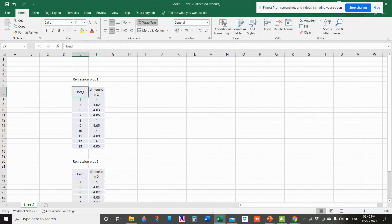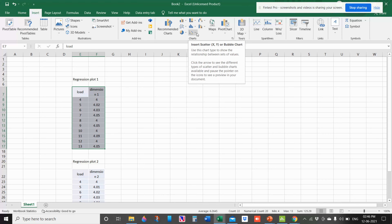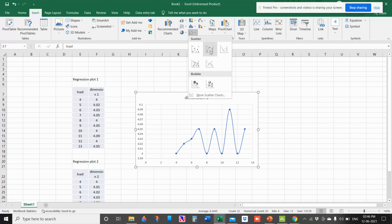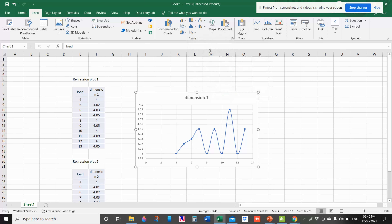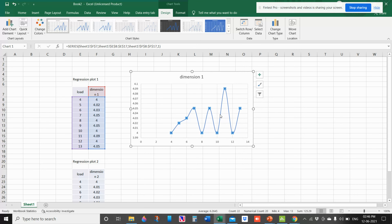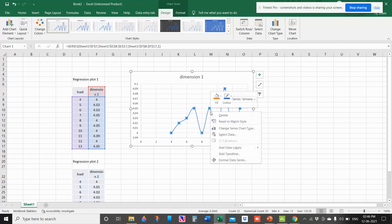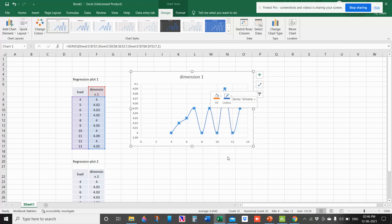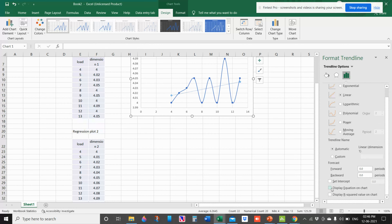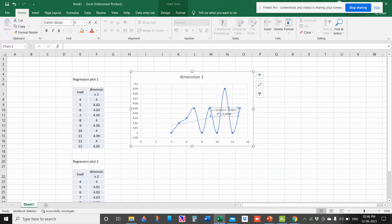Now let us do this in Excel. Select the data, go to Insert > Scatter plot with line. We get the regression graph. Right-click on the graph, go to Add Trend Line, at the bottom select Display Equation on Chart and Display R-squared on Chart. Now we get the formula as well as the R-squared value.